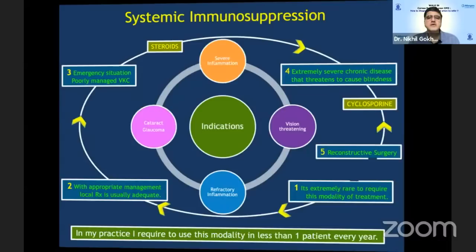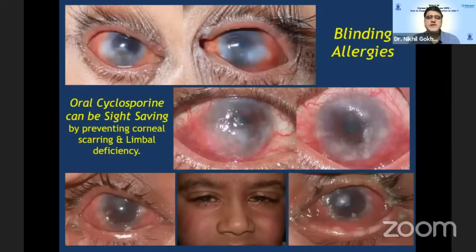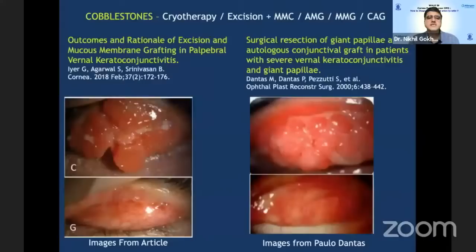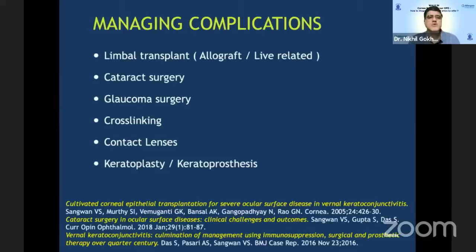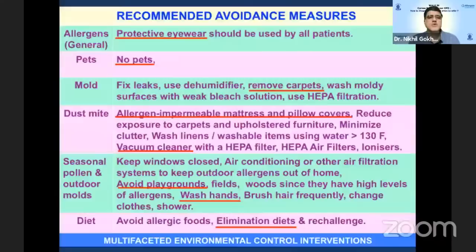Surgical management of giant cobblestones using oral mucous membrane or amniotic membrane graft may be used in serious refractory cases. Ancillary management may be required to treat complications of chronic VKC. We need to spend time guiding patients on avoidance measures to reduce exposure to allergens and help these children require fewer medications. Thank you.